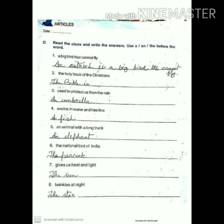Number two: the holy book of the Christians — it's the Bible. Number three: used to protect us from the rain — it's an umbrella. Number four: swims in water and has fins — a fish. Number five: an animal with a long trunk — an elephant.